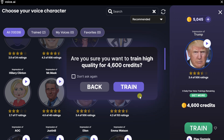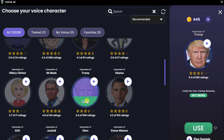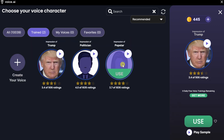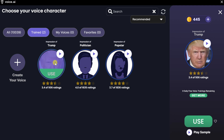I get a confirmation message and I'll click on Train. I can see the progress of training this voice — it takes about a minute before the voice is available. The voice has now finished training. To start using Donald's voice, I can click on Use. In the top left-hand corner, I can click on Trained to see all the different voices I've trained. By default, you get a politician — which sounds very much like Joe Biden — and a pop star, and here I trained Trump.